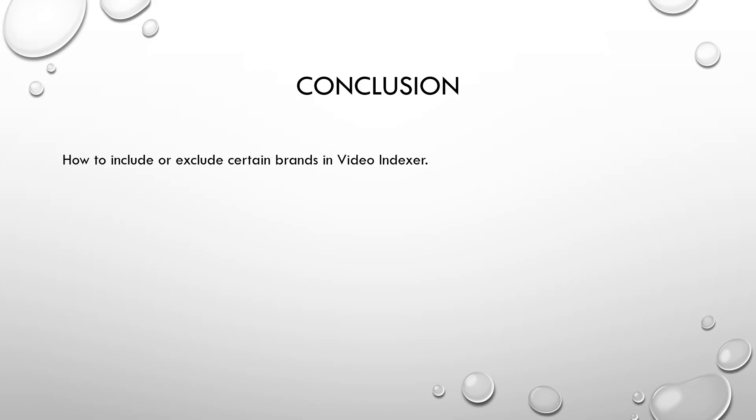Now what did we learn in this video? We learned how to include or exclude certain brands in video indexer.